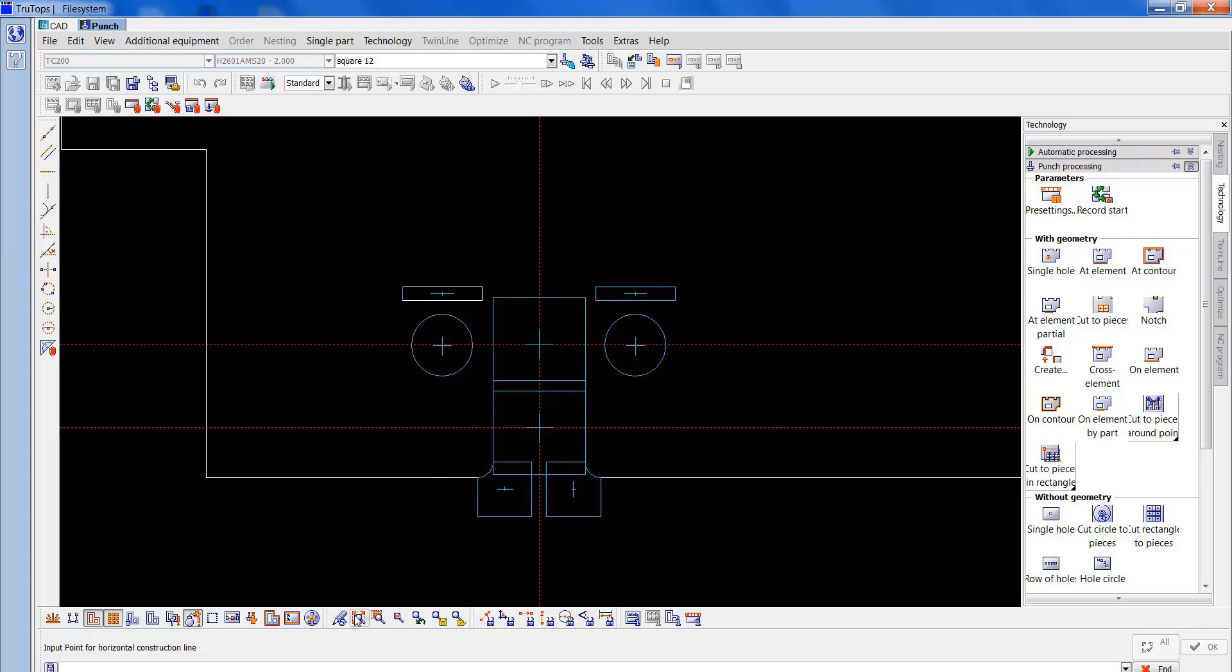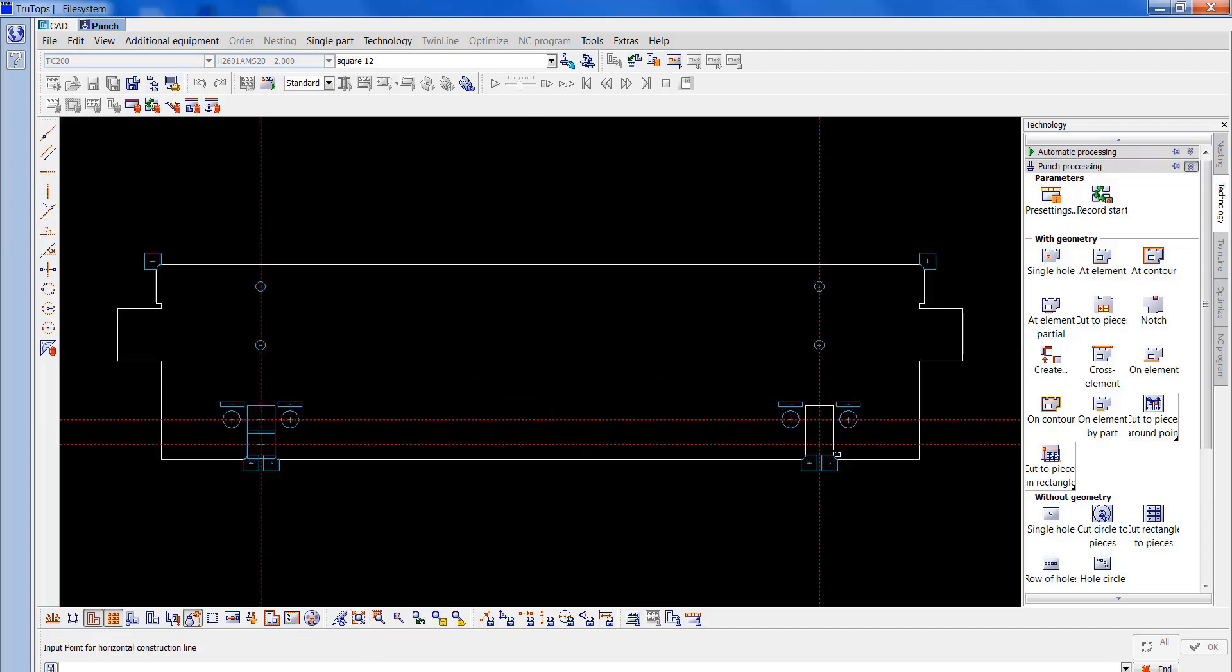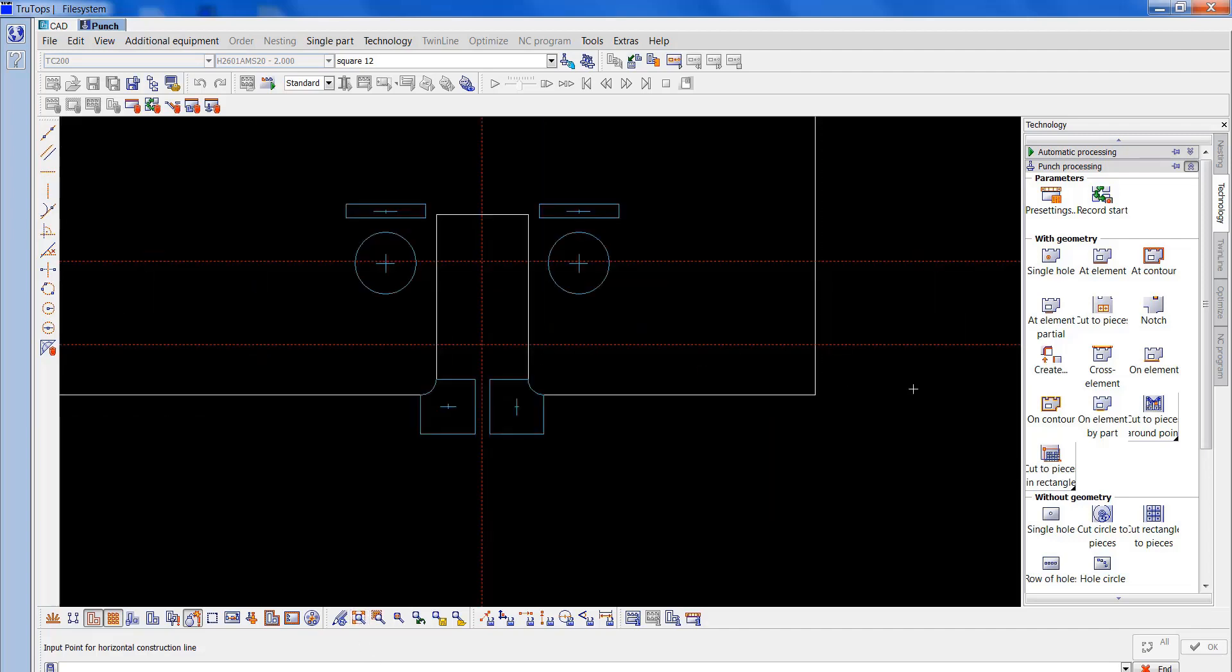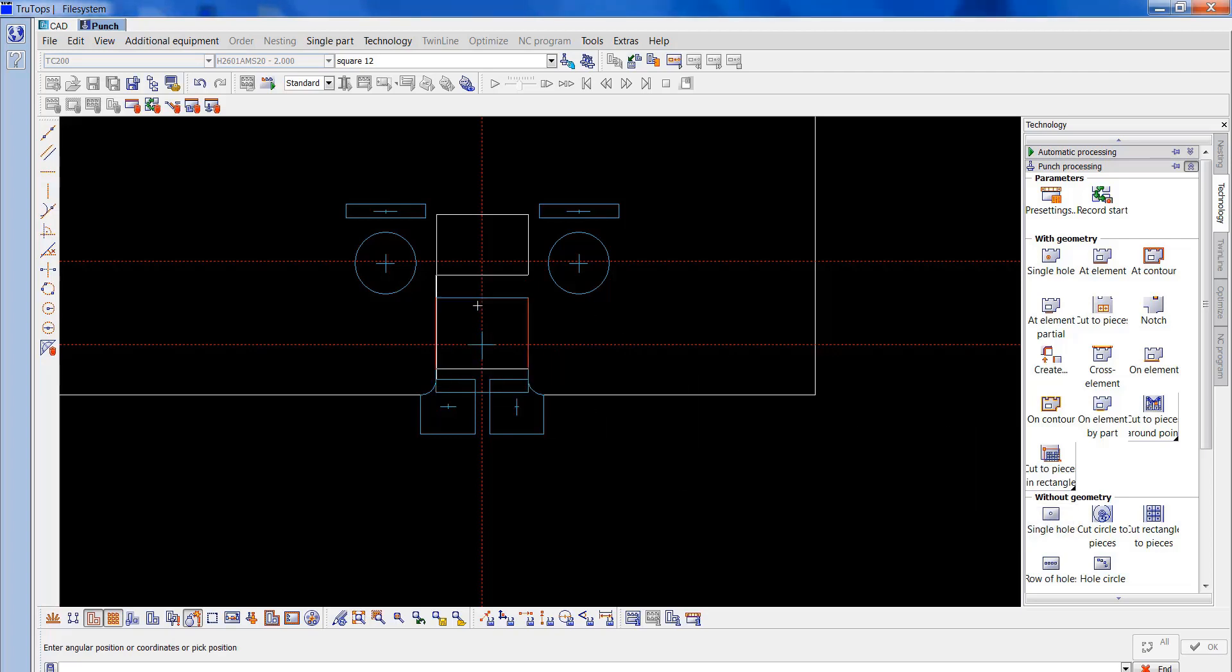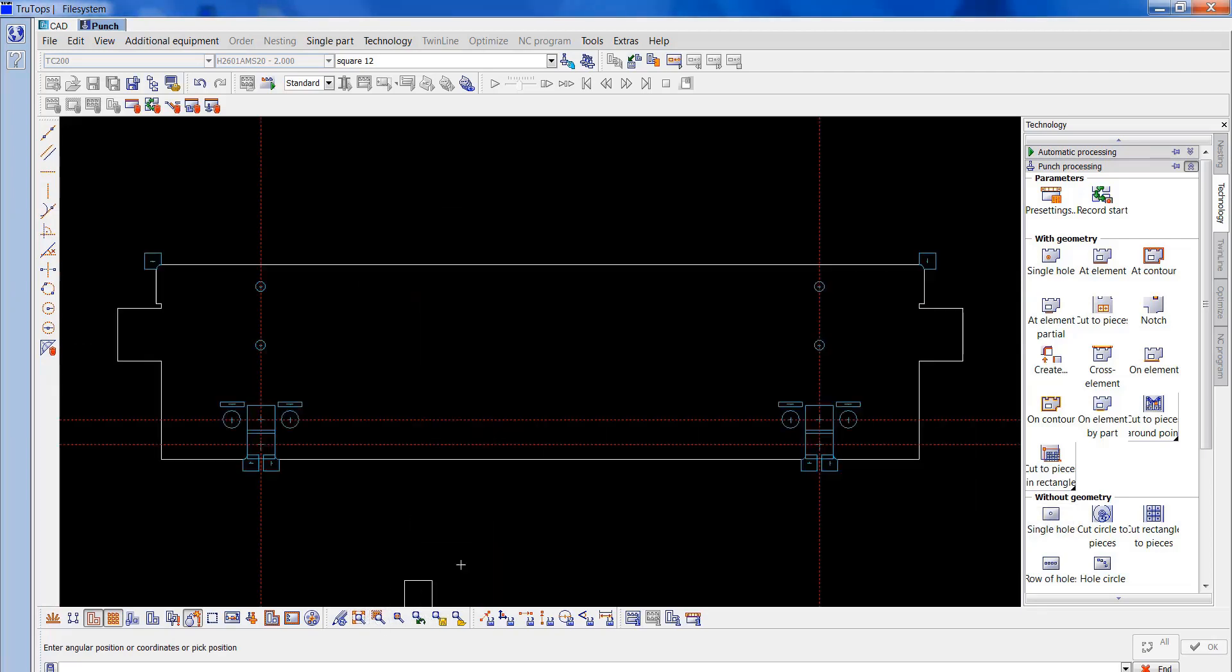Just make sure it matches up with the other end. I'll just put a horizontal construction line in there. Do the same on this end, two holes. Alright, that's done.